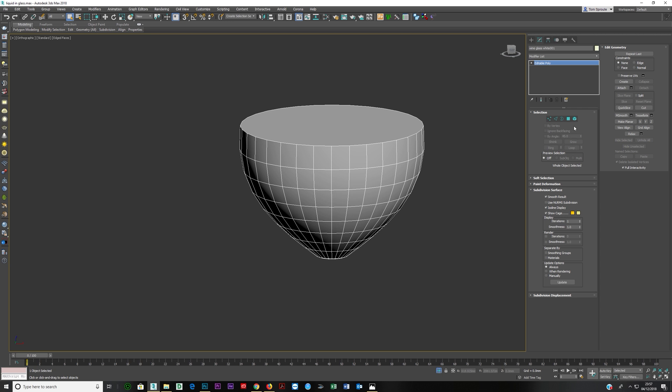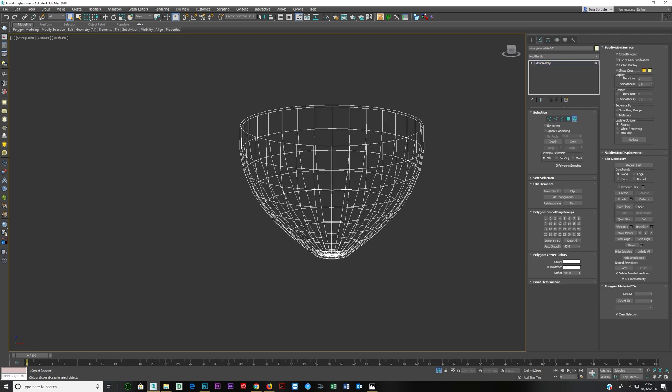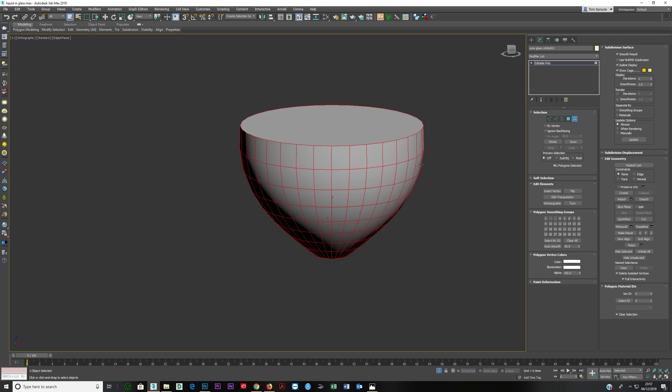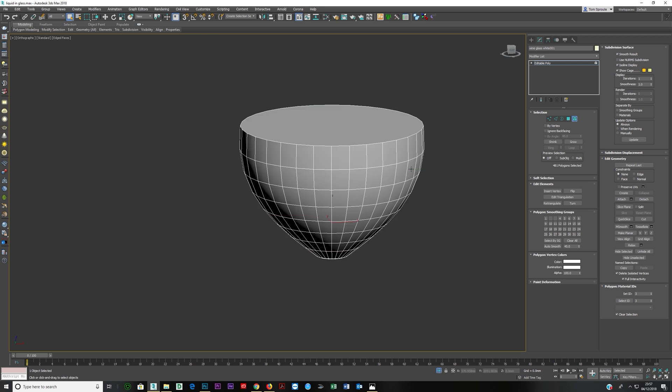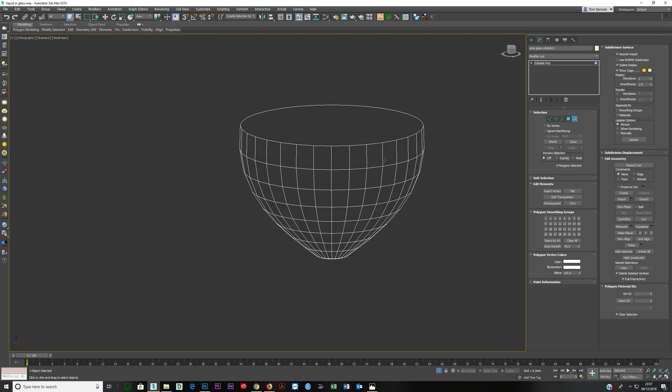Then right-click, convert to Editable Poly, Alt Q, F3. I'm just going to go here to Element mode. Because we know we've got the other one inside, we need to delete the one inside. I just pressed F2, then Ctrl I to invert the selection. Now you can see the inside is selected. I'm going to delete that.